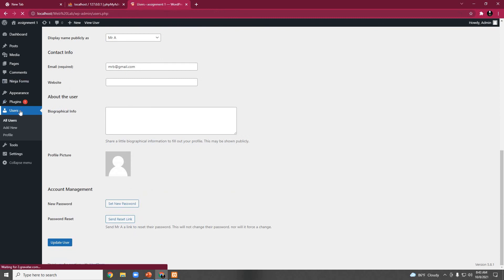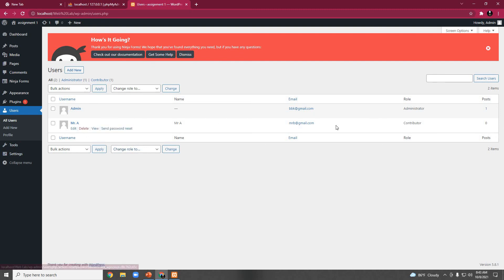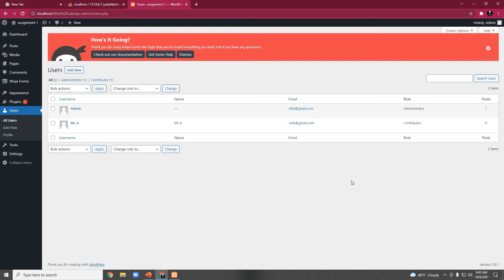So if we go to the user page again, here we can see Mr.A as a contributor. His role has been changed, and by this task we see how a profile can be updated.